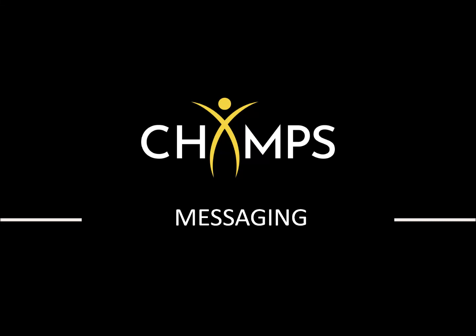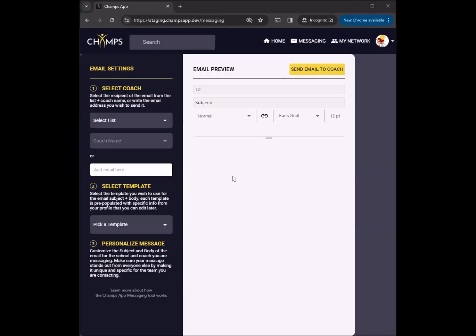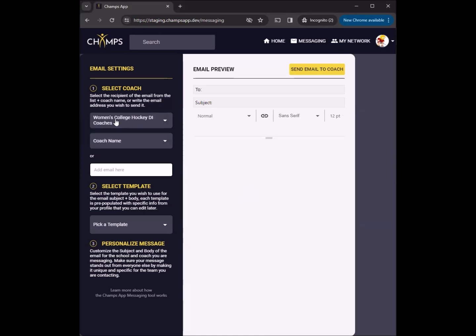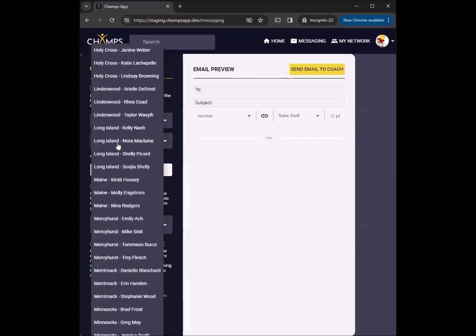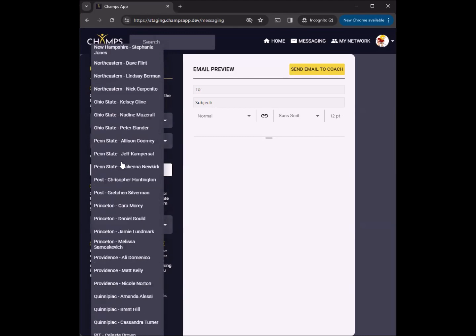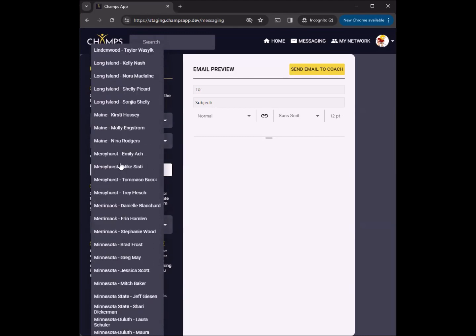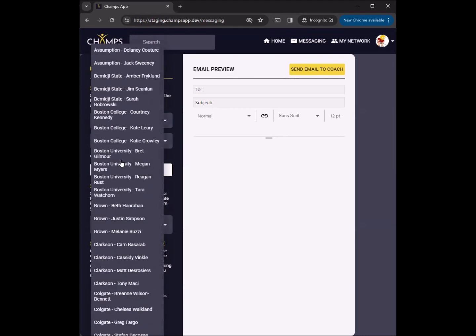Introducing the Champs App Messaging Tool. Champs App Messaging is the fastest, easy way to send error-free messages to coaches. The Champs App Messaging Tool ensures the coach's name, email, and school are correct without the need to look online and find each coach's contact information.